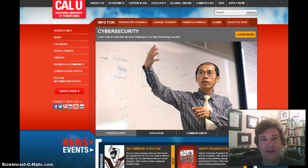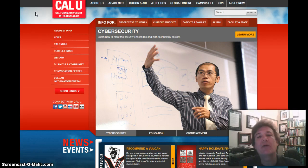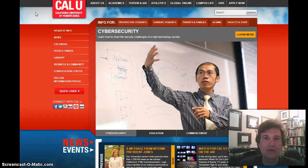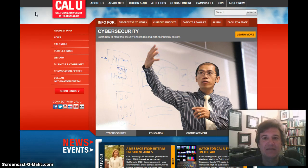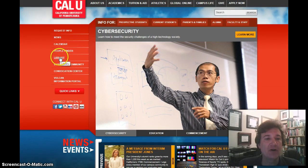Let me begin by showing you the CalU page. It's basically calu.edu. At some point you'll probably have to log in with your basic CalU login ID and password in order to access the library. Once you've done that, you can simply go right here on the left-hand column to the library.